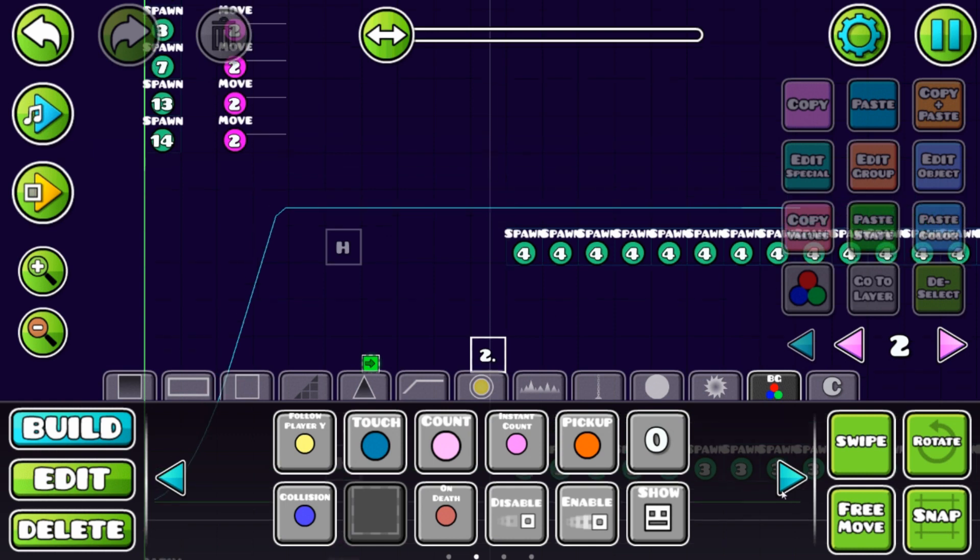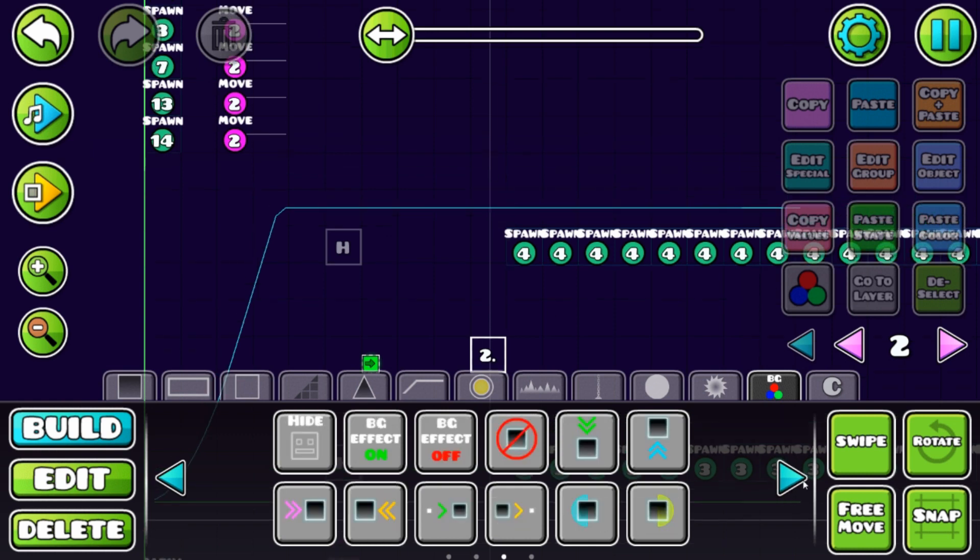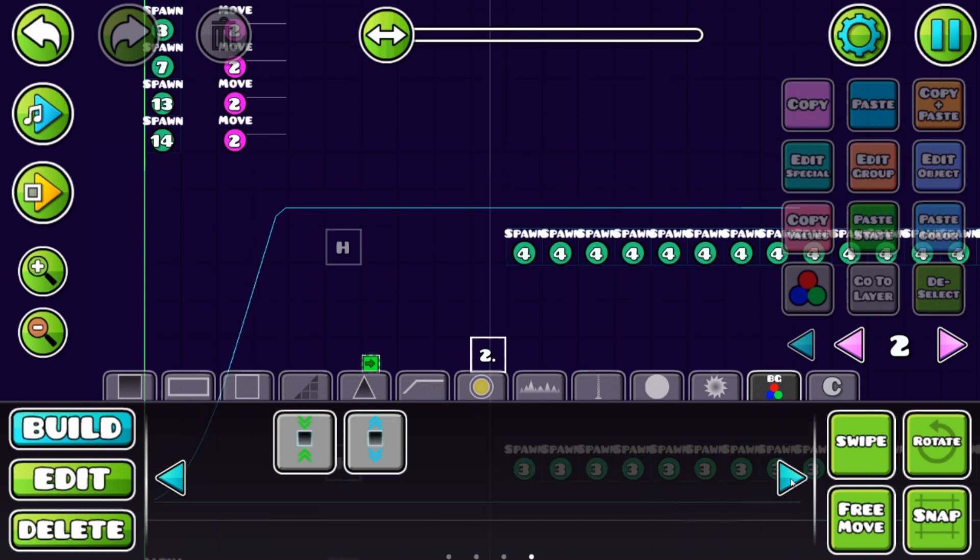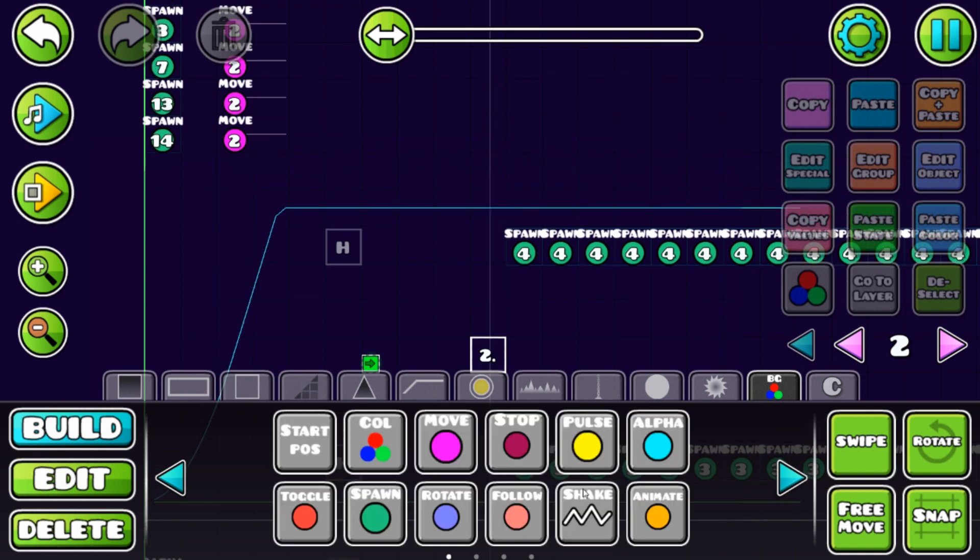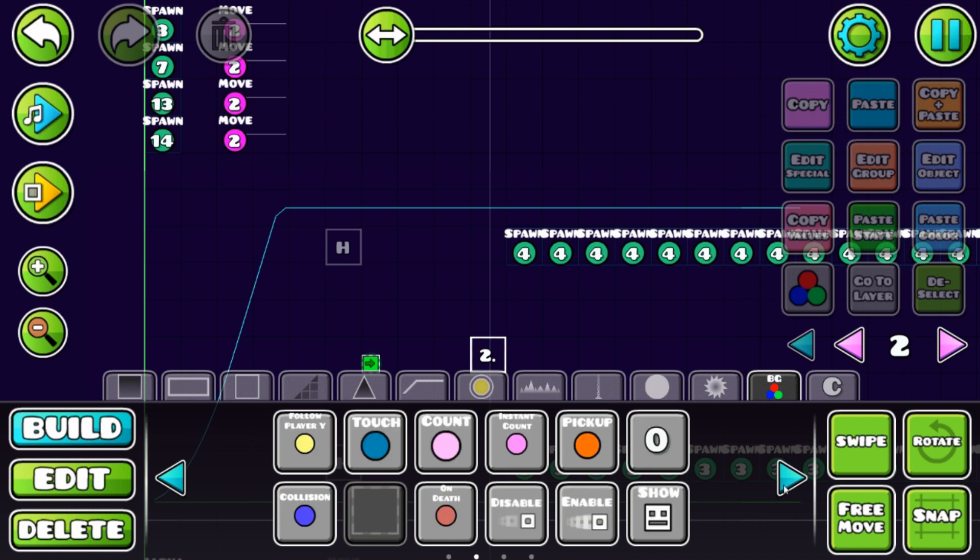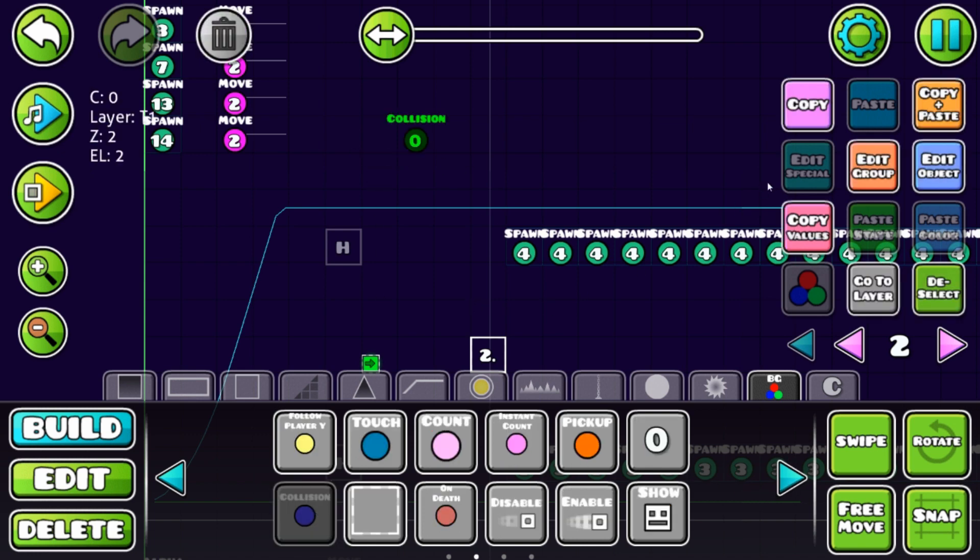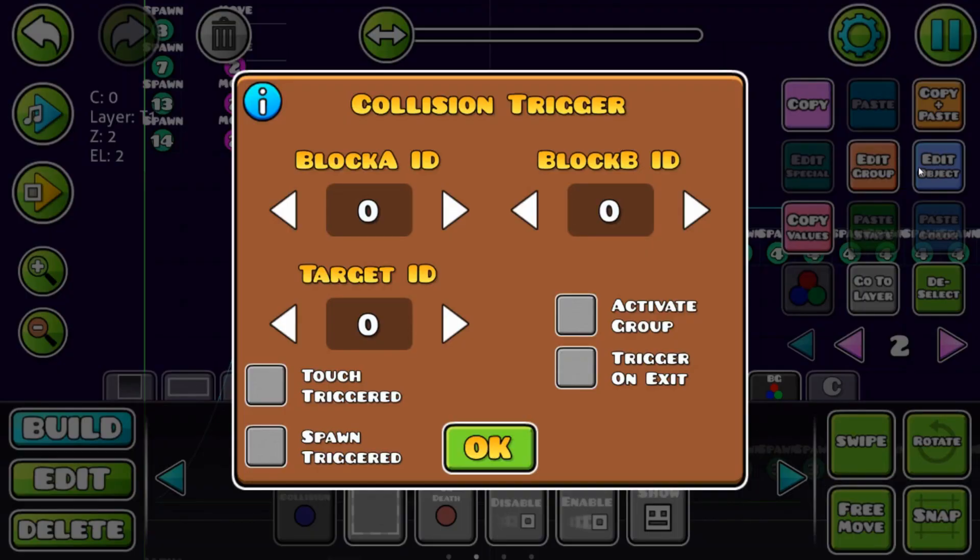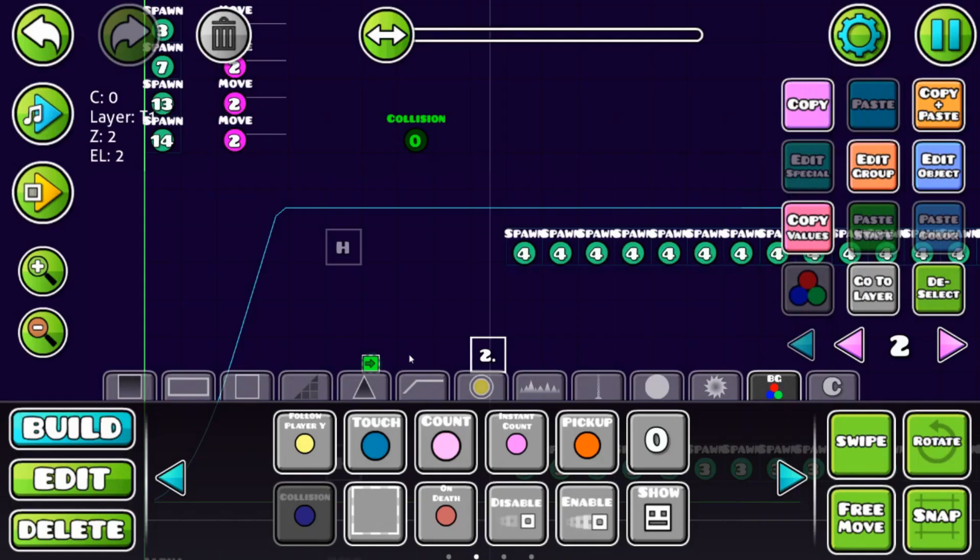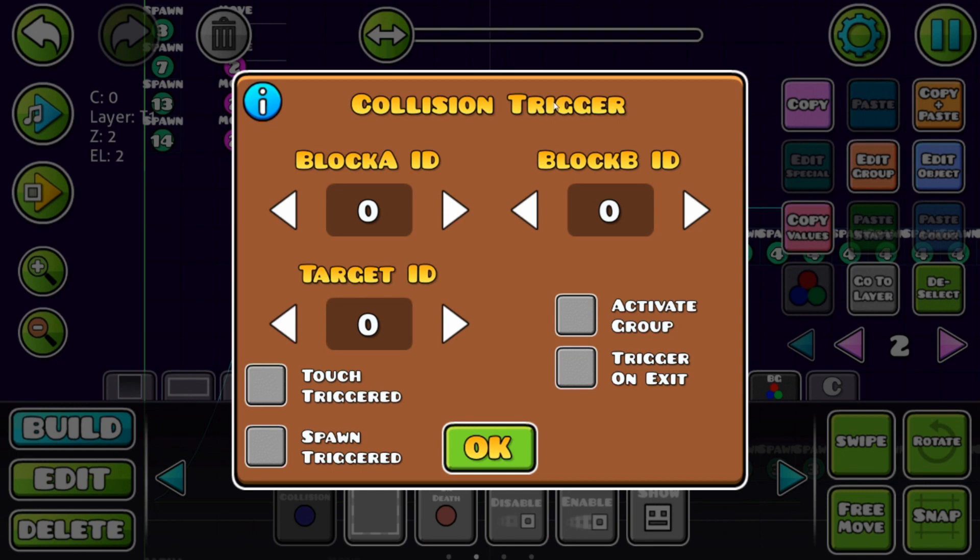Now we need a collision trigger. There it is. Now edit this. Block A is our player, that's block ID one, and the other one is block two. The target ID is the group we're going to activate. The collision trigger works like a toggle or spawn, so we're going to activate that group.